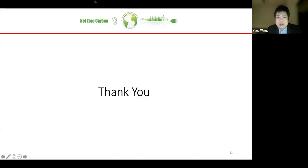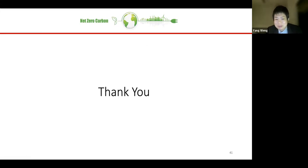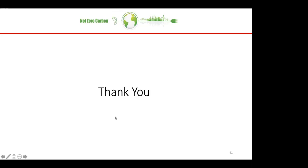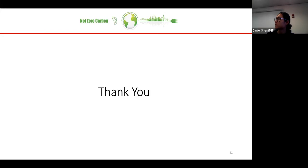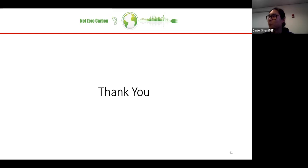Thank you so much for the time. Daniel, back to you. Thank you, Yang, for that presentation. We have a few minutes for questions. I know Maria is probably itching to ask some questions. If you also have questions, drop them in the chat. There's none in the chat right now.